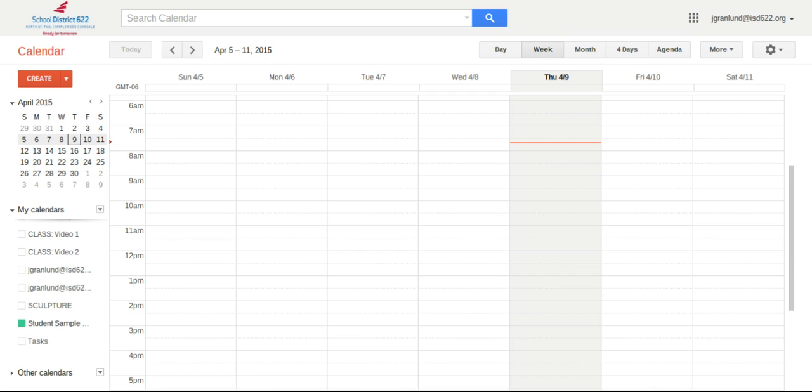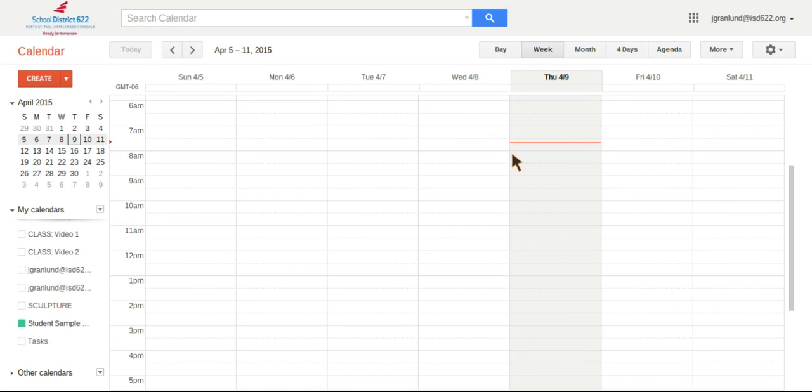So here I have a sample student calendar here. It's all blank, ready to go. And I'm going to just show you how to put some things in. I think a lot of us have been using the calendar for a while now, so it's nothing too new I hope.